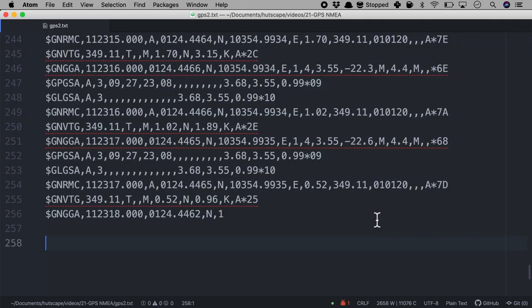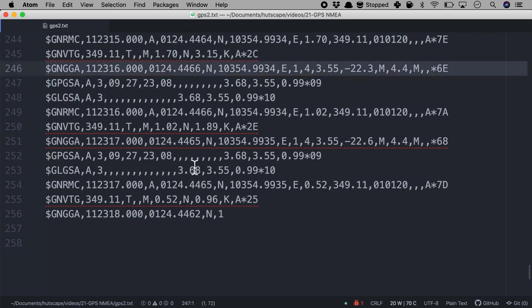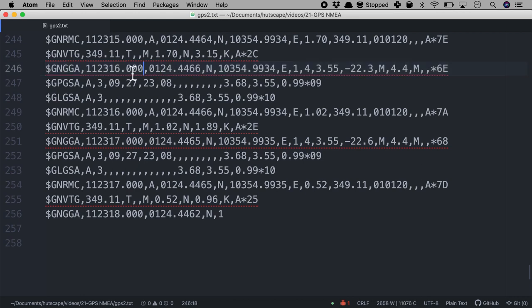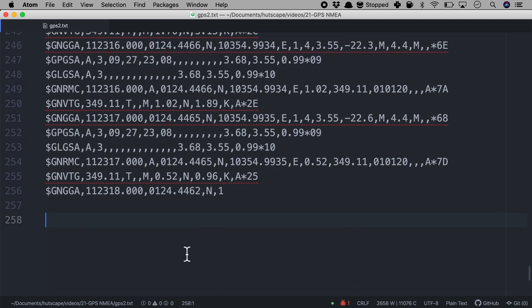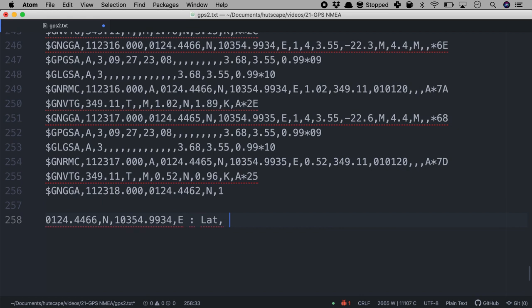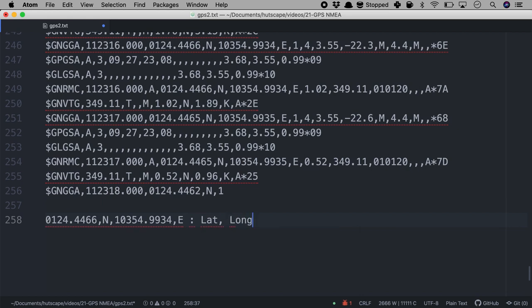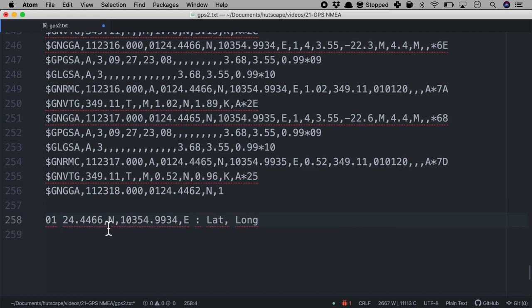Let's look at a few more interesting data that we can get out of these NMEA sentences. For example, as part of GNGGA, after the time in UTC, this is where we will get our latitude and longitude. So let me quickly drop this down. This is where lat long will be there. As you can see, this is about 1 degree north and about 103 degree east.